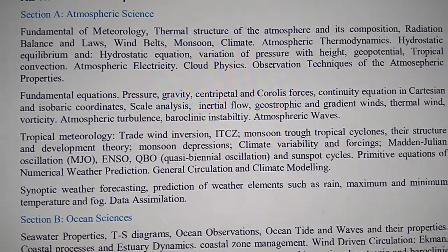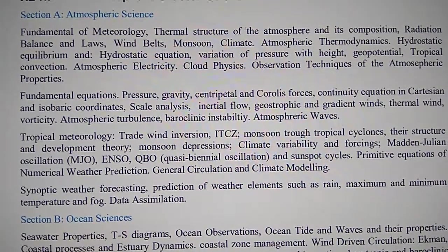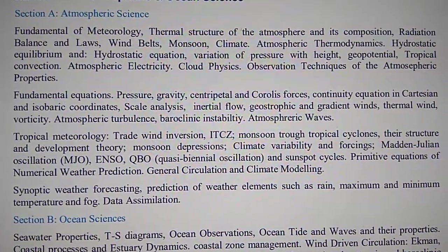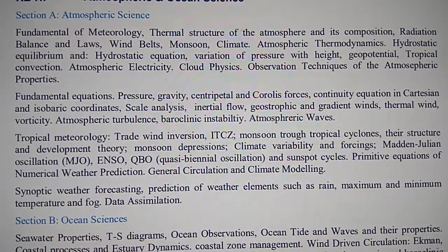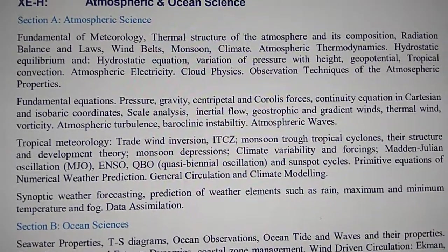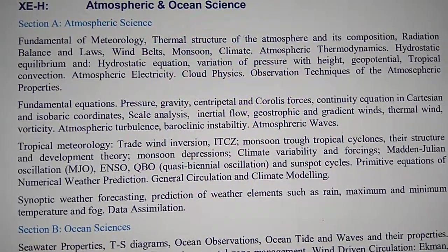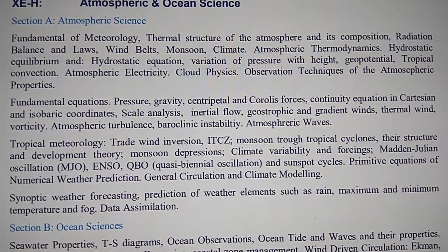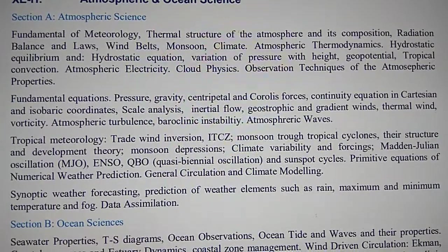Inertial, geostrophic and gradient winds, thermal wind vorticity, atmospheric turbulence, baroclinic instability, atmospheric waves, tropical meteorology, trade wind inversions.